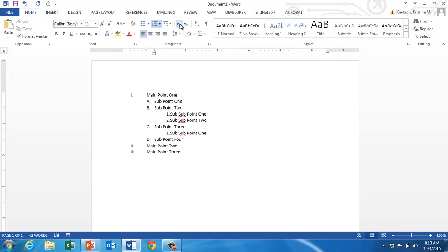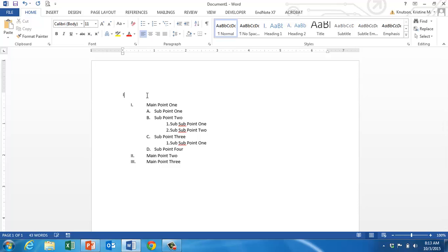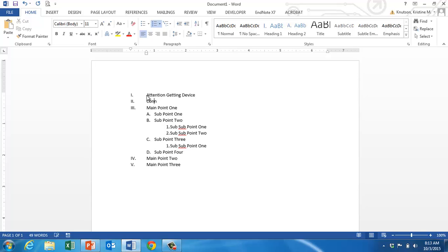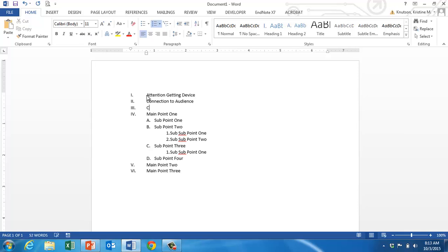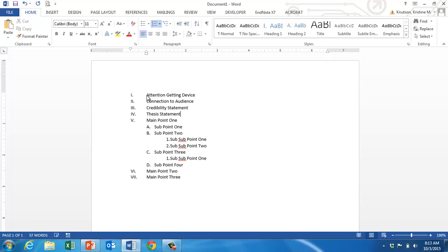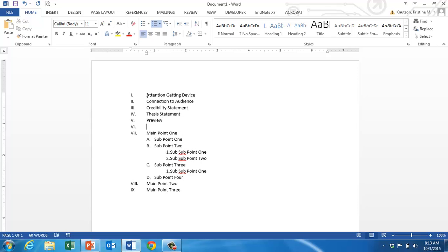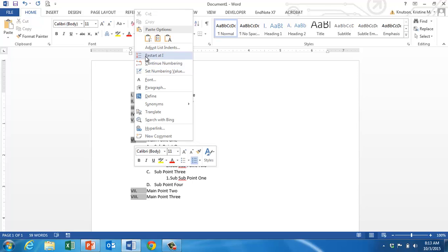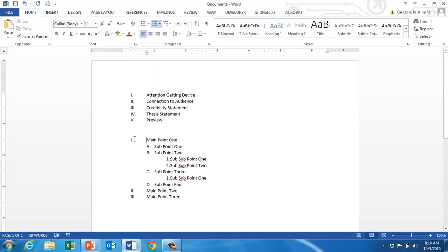That's how you can use some of the functionality in Word on the outline. The only other thing we might want to know is if in your introduction you're going to label each part with Roman numerals — so the first part is an attention-getting device, then connection to audience, credibility, thesis, and then a preview. You can put spaces by just hitting enter and then hitting your backspace button. But once you've put Roman numerals 1 through 5 to identify each section, your main point 1 becomes Roman numeral 6, which you don't necessarily want. All you need to do is right-click on that Roman numeral and ask it to restart at 1, and then you'll have Roman numerals 1 to 5 in the introduction and then again in the body of your speech starting over at 1 to 3.